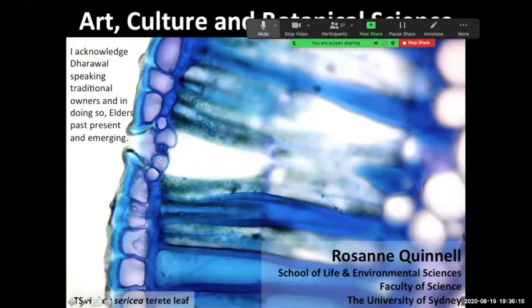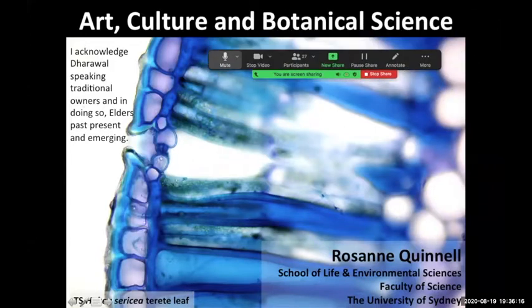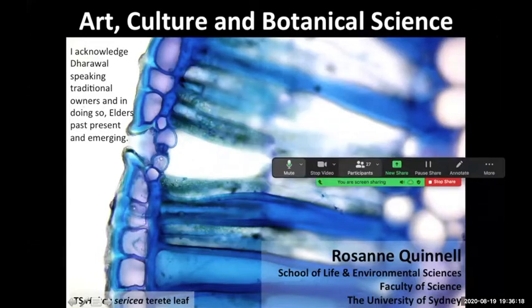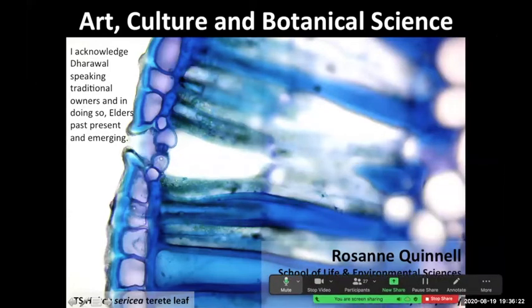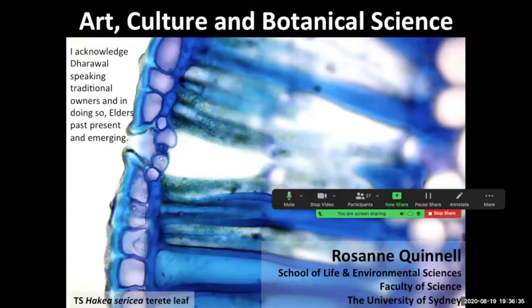Thank you so much. Having taught all through semester one using Zoom, I'm now literally flying blind. I can't see anything except my presentation. I hope I can keep you in the Zoom room while I give this talk, because I won't have any idea if anyone leaves. This talk is to cover a little bit of art, a little bit of culture.